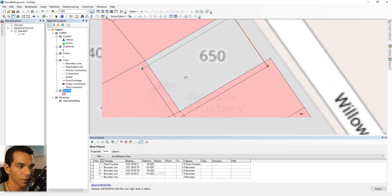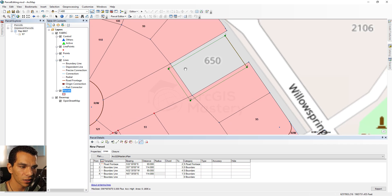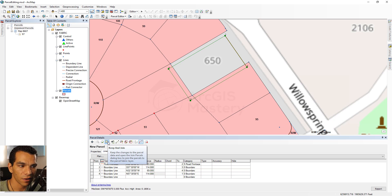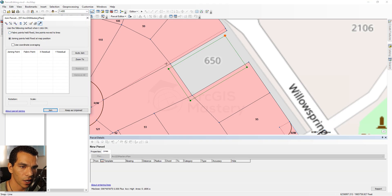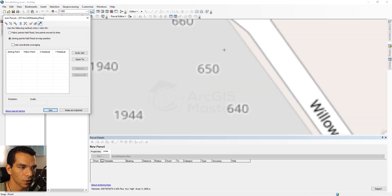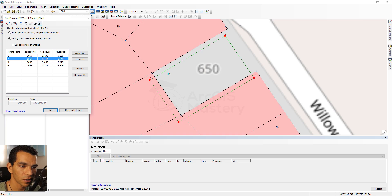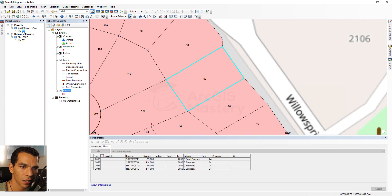The parcel is now created but not yet joined to the fabric. To join it, click 'Keep and Join'. This saves the parcel to the fabric and opens the Join Wizard. Use the connect-points icon to match each corner of the new parcel to the corresponding points on the existing fabric — connect all four points. Then click Join. The new parcel now appears in the joined parcels list, and the old parcel 97 remains unjoined and can be deleted.